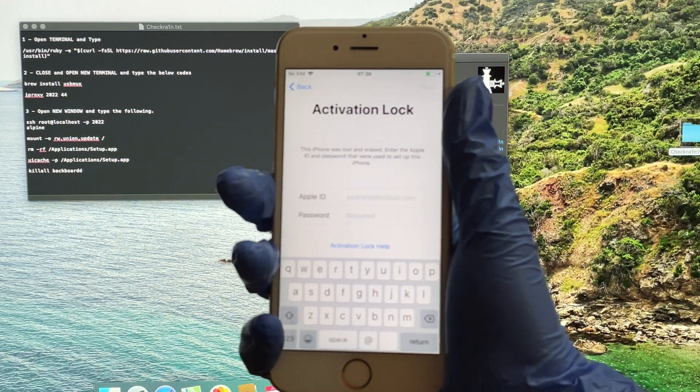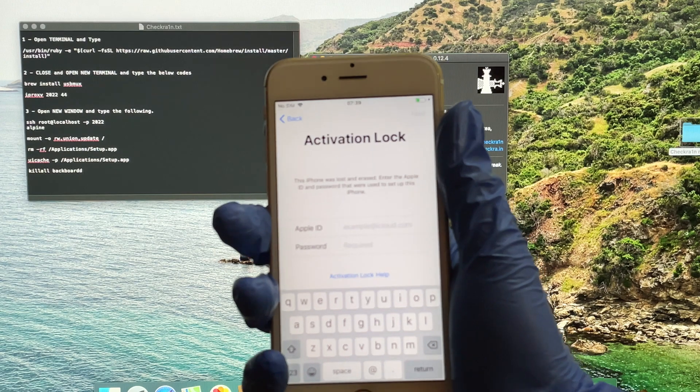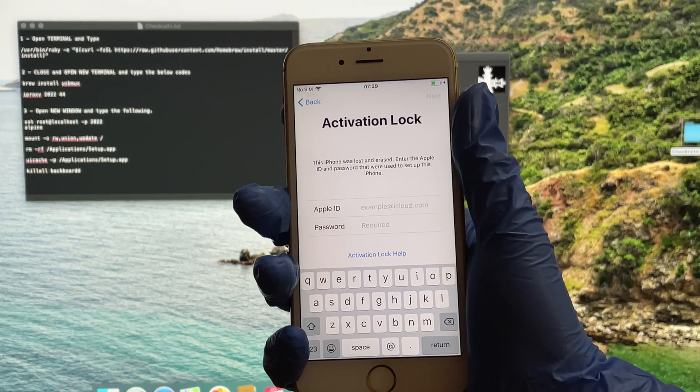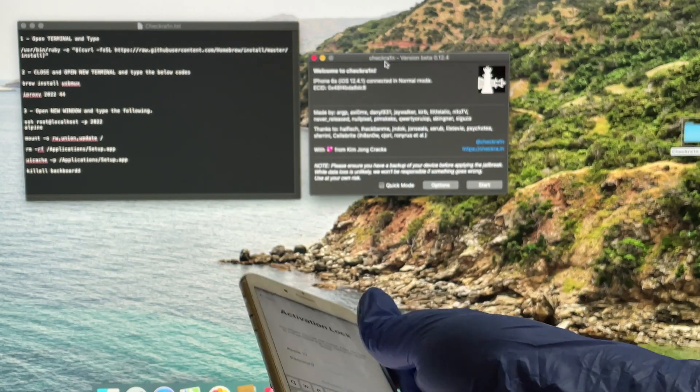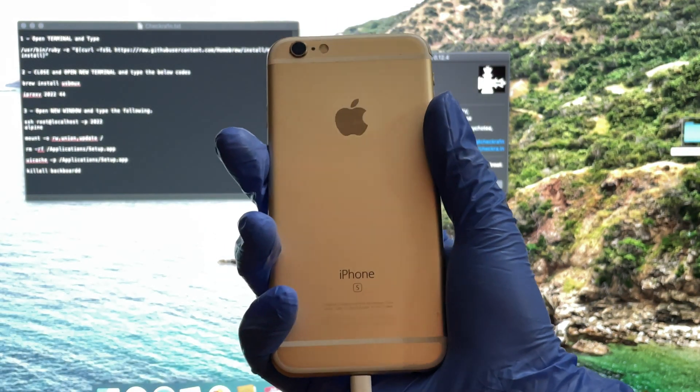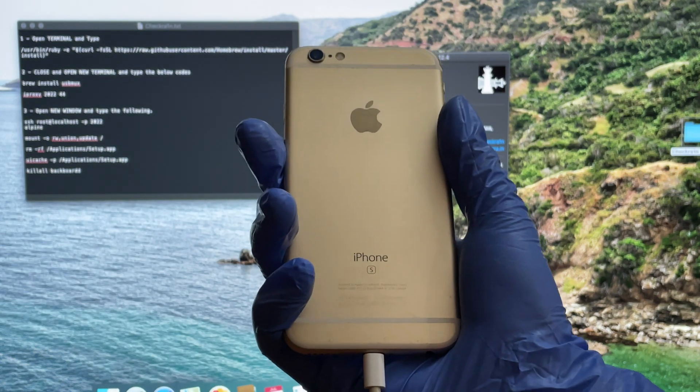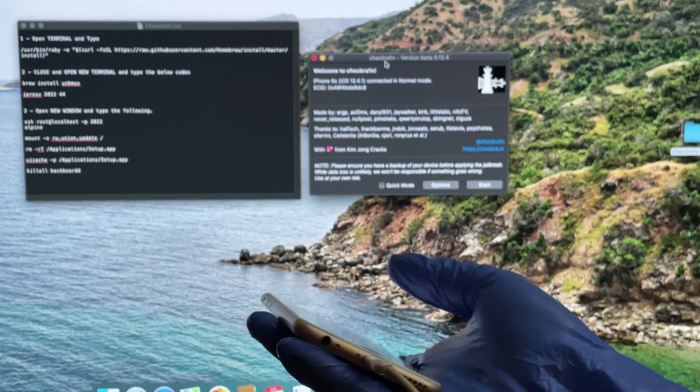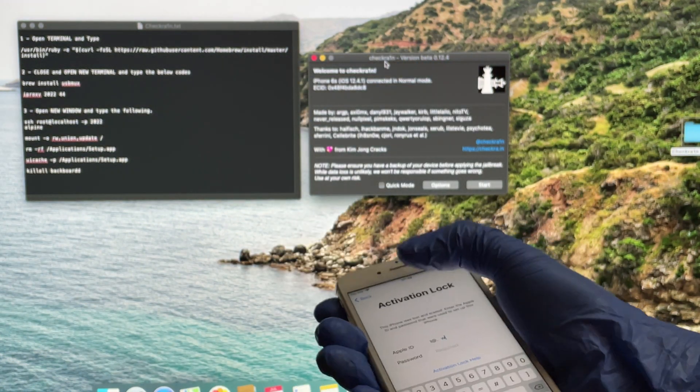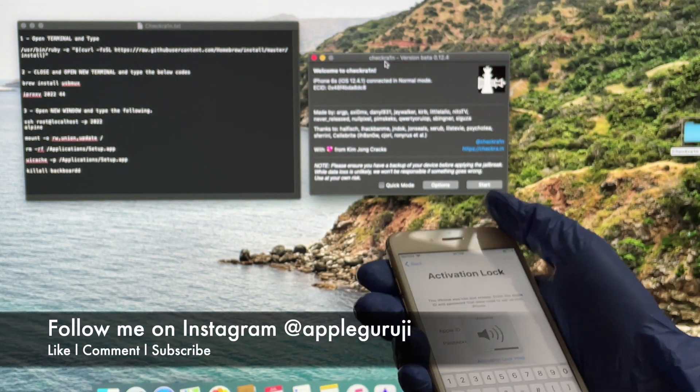This method works on iPhone 6S, 6S Plus, and all other supported devices. Watch the video completely and follow the same steps to bypass iCloud lock or activation lock on your iPhone.